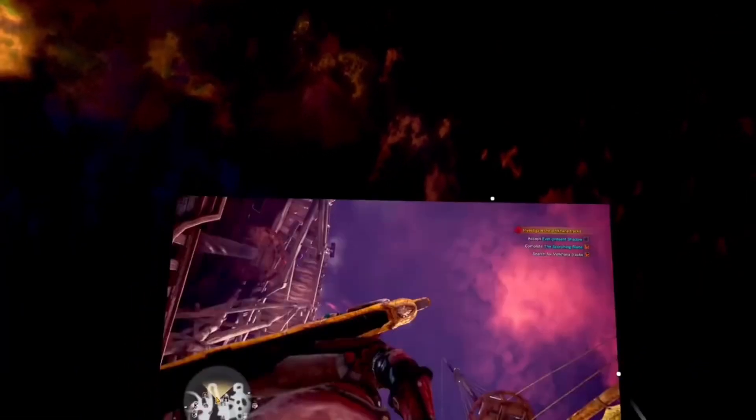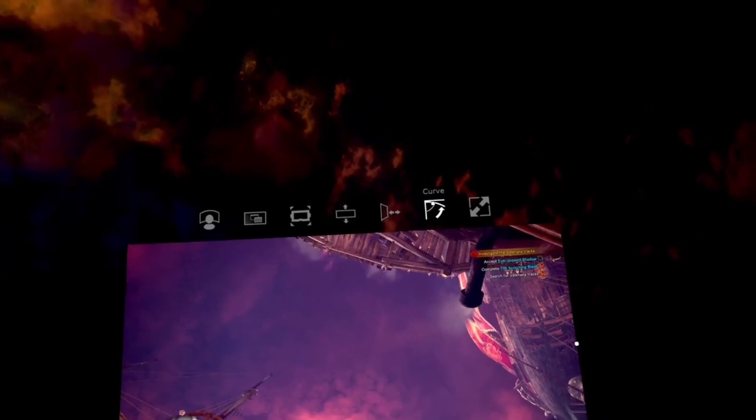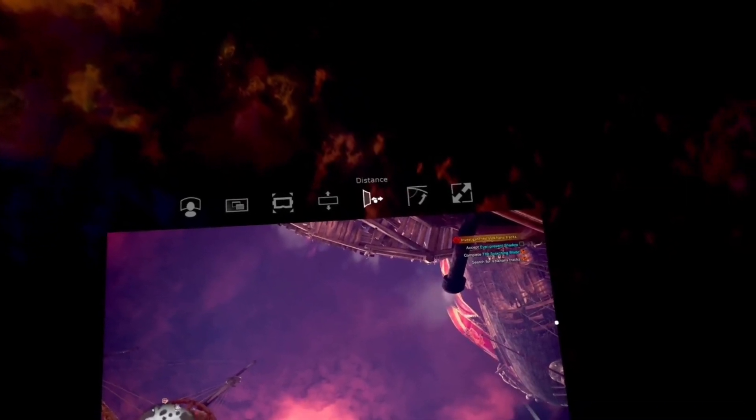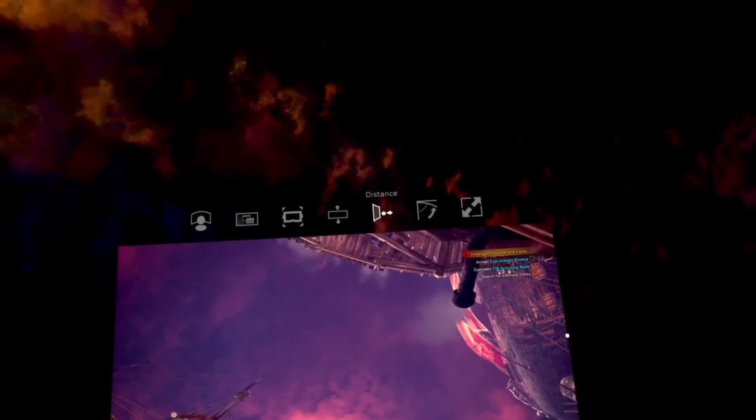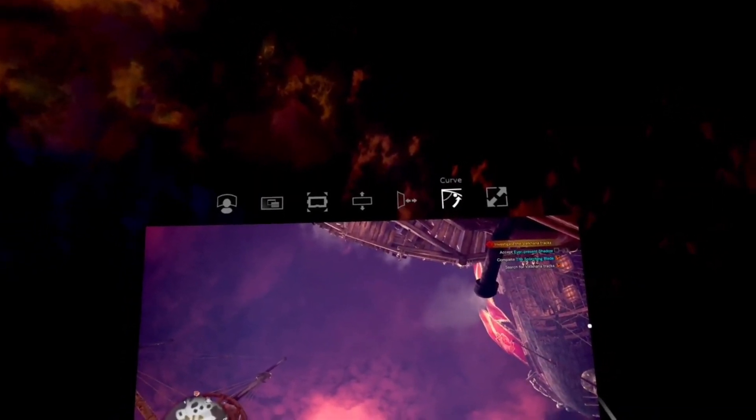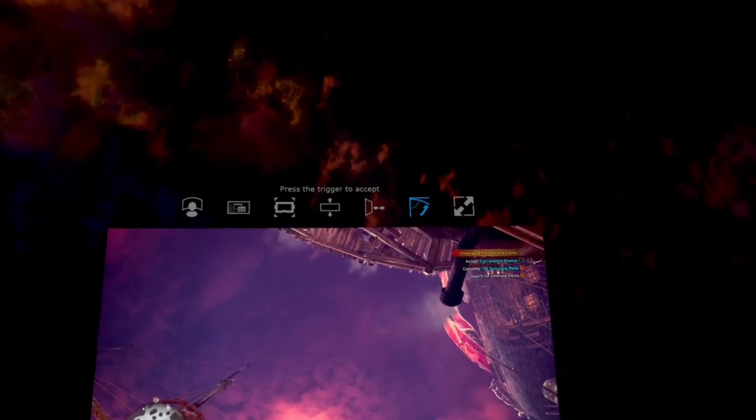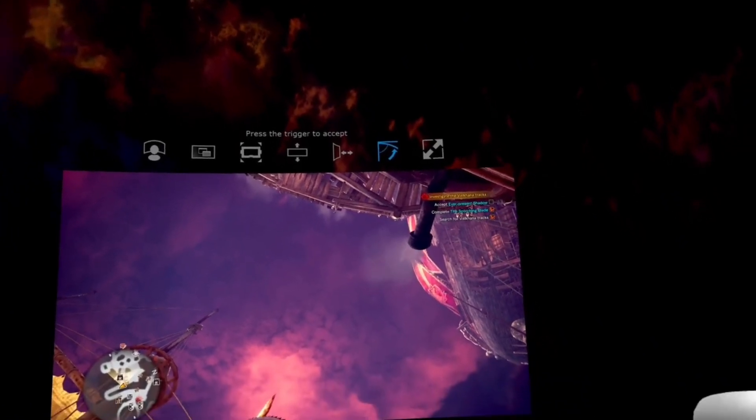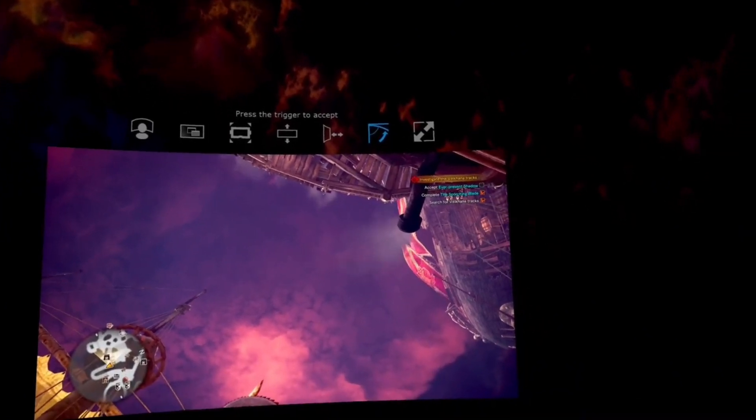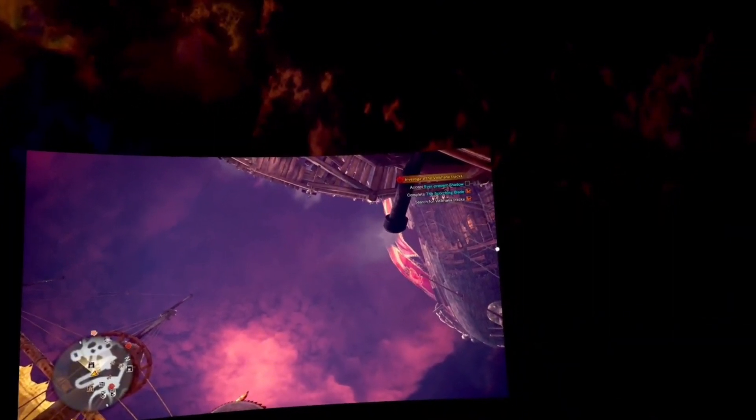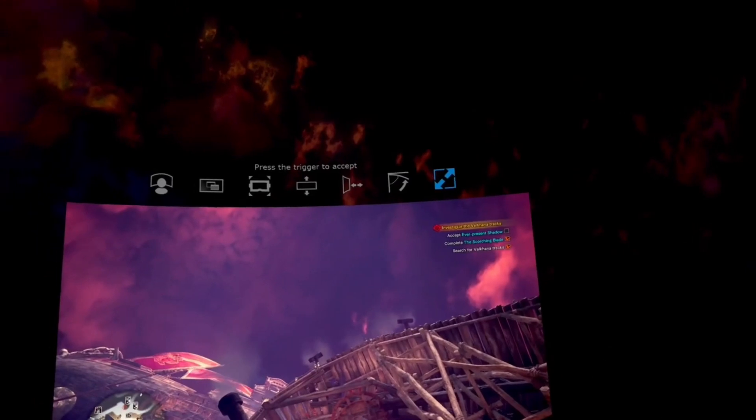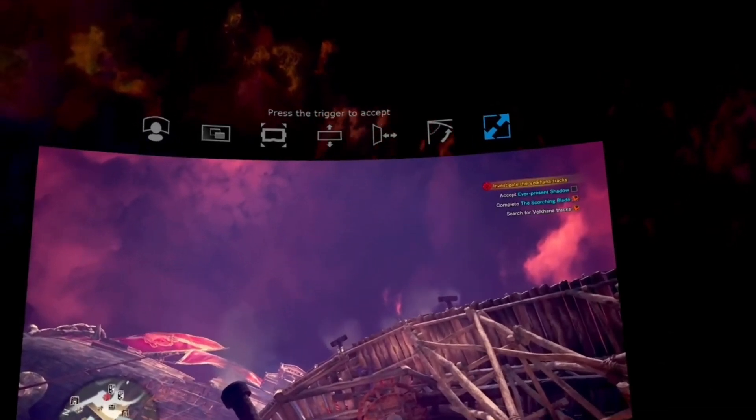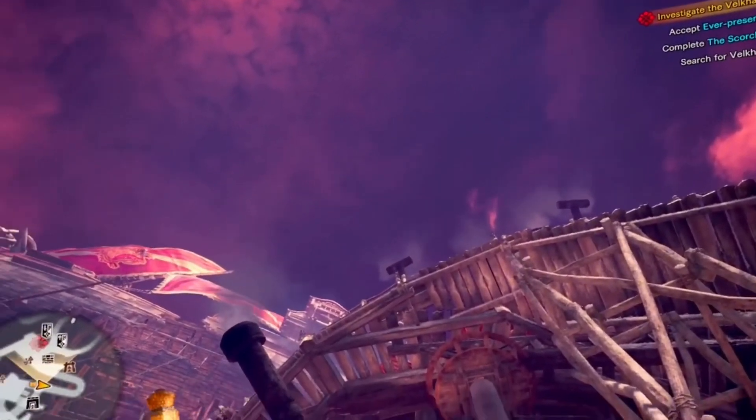But another cool feature is you are able to manipulate the curve on your screen, so you can either choose to keep it flat or add a curve, which is super cool. I like adding a curve. And then my favorite of all settings is just the size. You can make the screen huge if you want, you can make it really small.